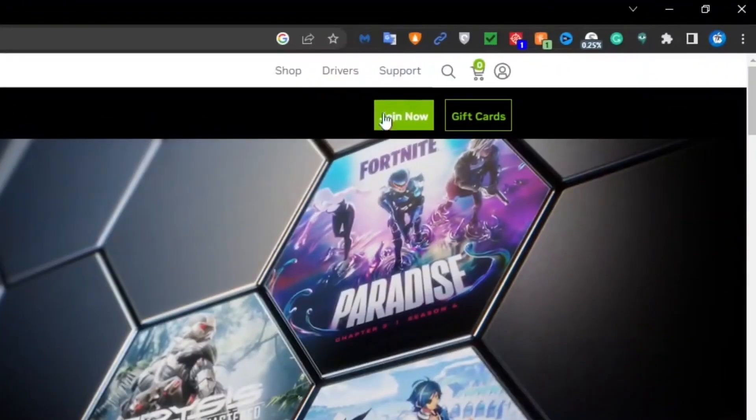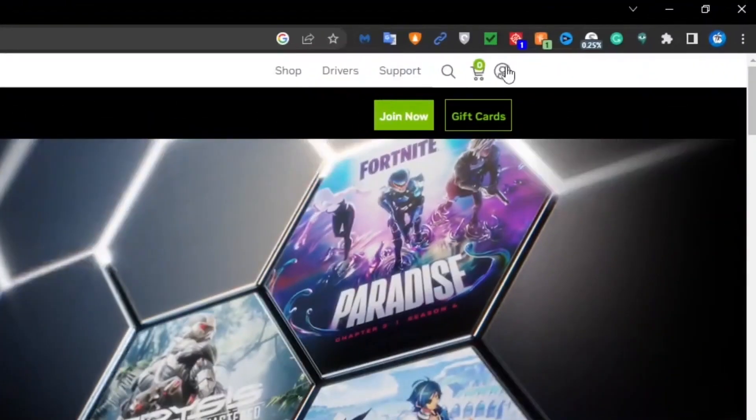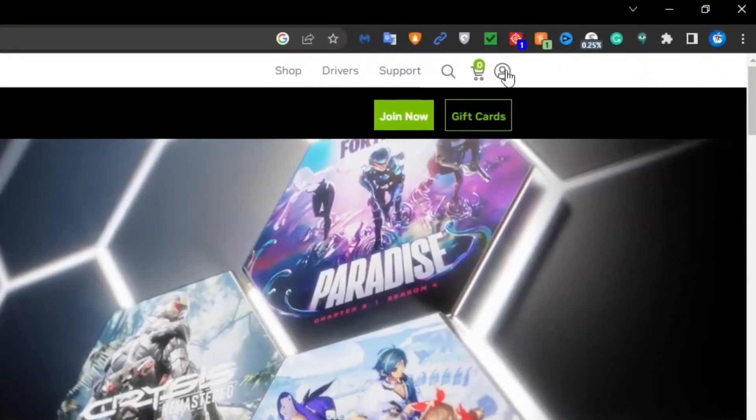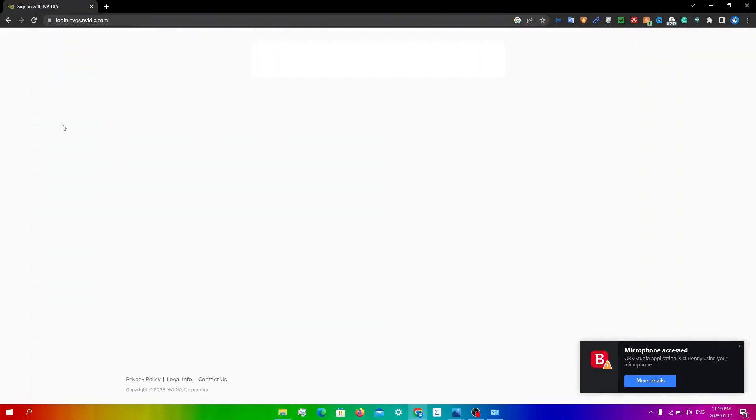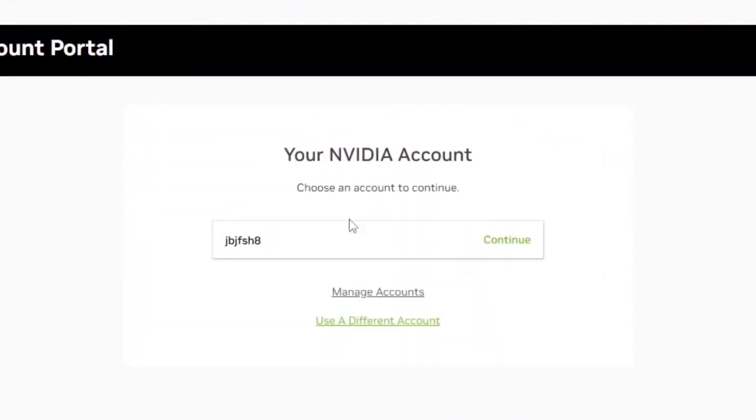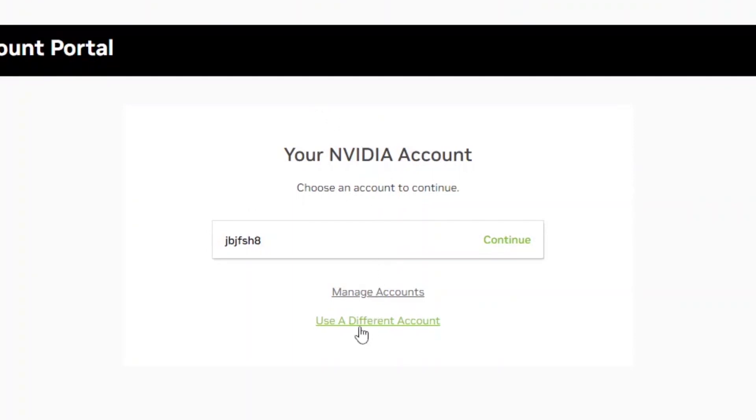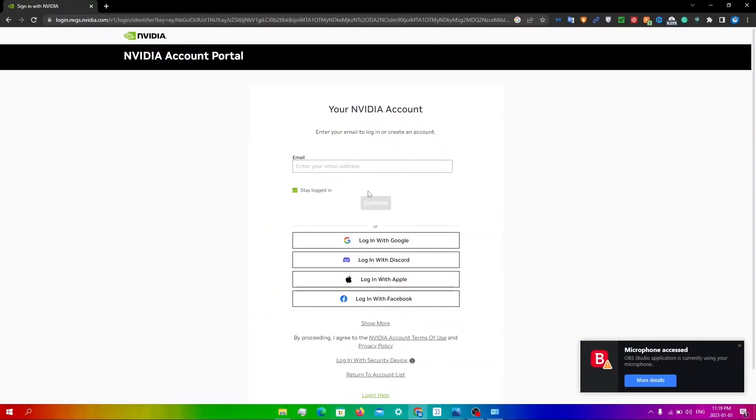you're going to go straight into your browser and you're going to go to the Nvidia GeForce Now download website. From here, you're going to click on this account icon at the top. And from here, you're going to get redirected to your Nvidia account. What we want to do here, essentially, is click on use a different account and make a new account.